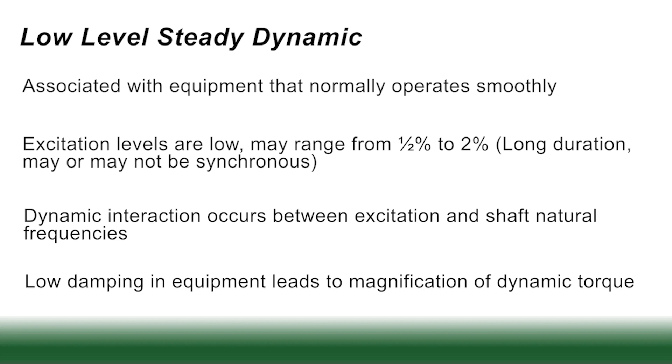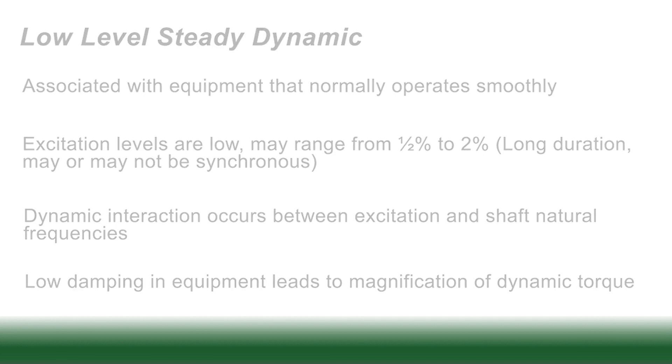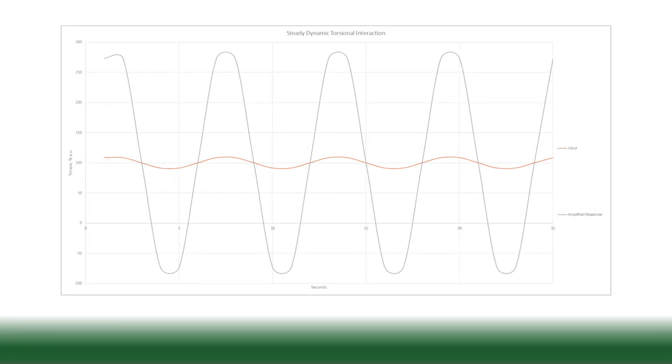Here you see in this graph, the red line represents the operating torque being put into the machinery. It's fairly flat. You see a slight ripple here. However, when that ripple, the frequency of that ripple matches a natural frequency of the shaft, the energy of that ripple gradually pumps into the torque response of the shaft building to a very high level.